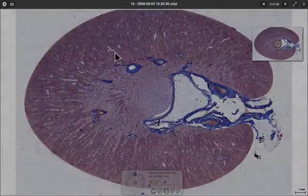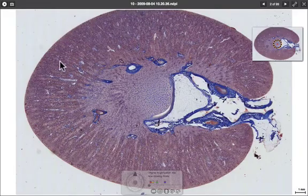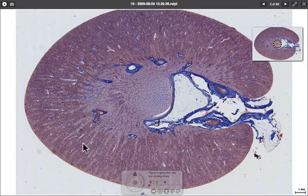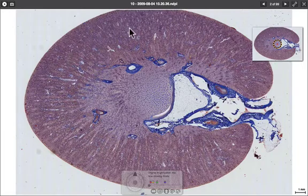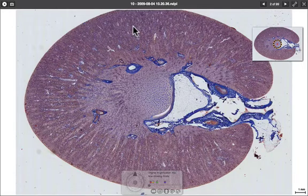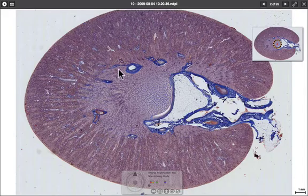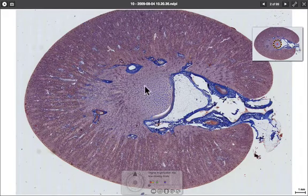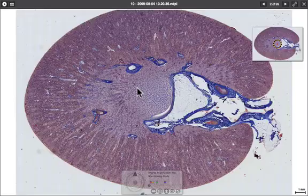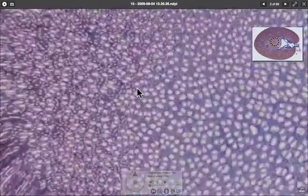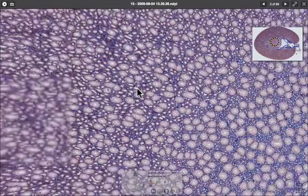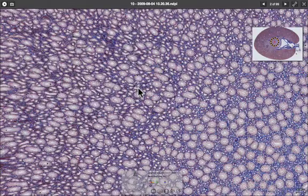So that was the cortex, which is mostly filled with glomeruli and proximal and distal convoluted tubules. The medulla, on the other hand, is mostly the loops of Henle and collecting ducts. Let's have a closer look in there.